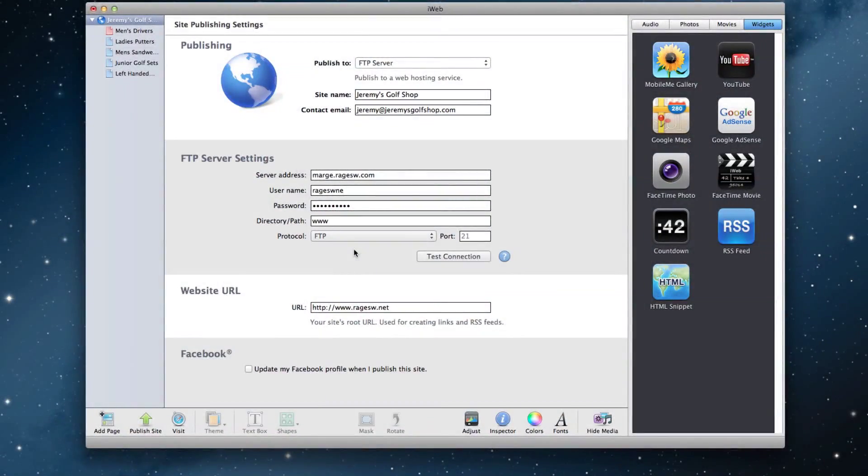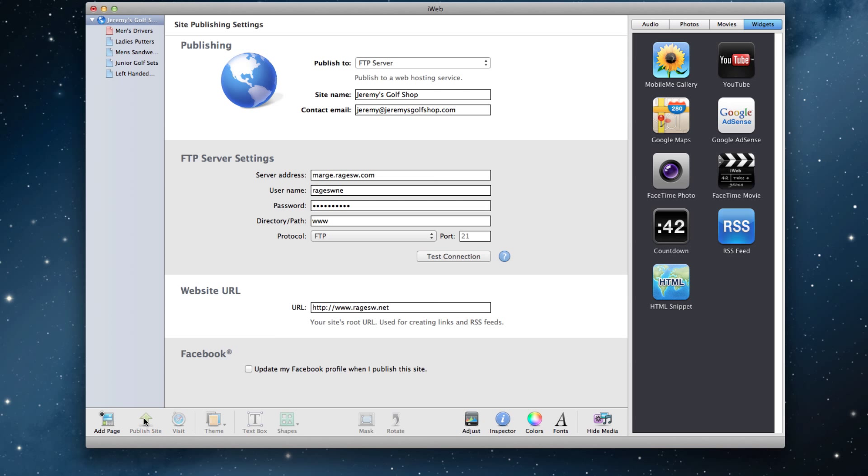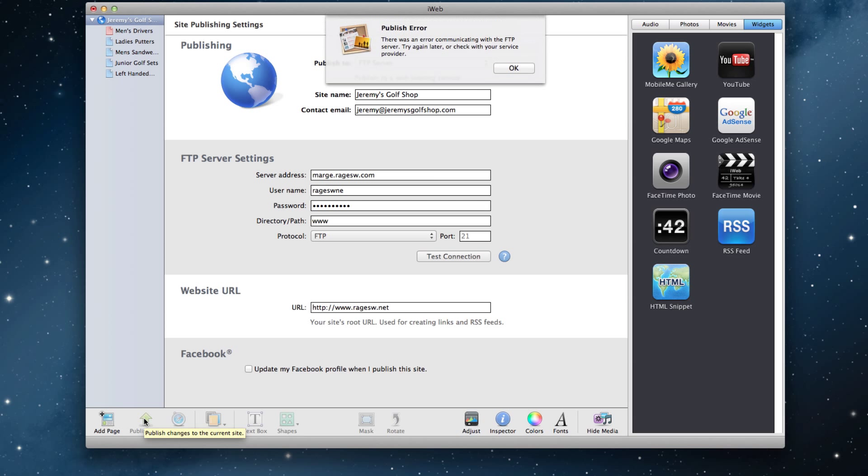If you publish your site from iWeb and receive an error message that says there was an error communicating with the FTP server, try again later or check with your service provider.